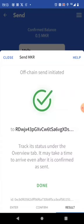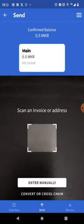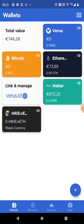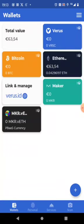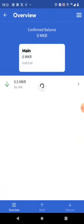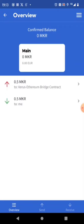And we have off chain send initiated. We can track its status under the overview tab. It may take time to arrive even after it is confirmed. Yeah. So we can have a look. Maker is gone. Where is the overview tab? It's here.